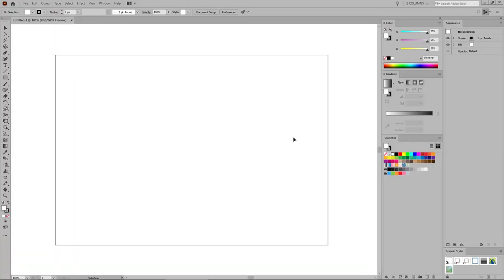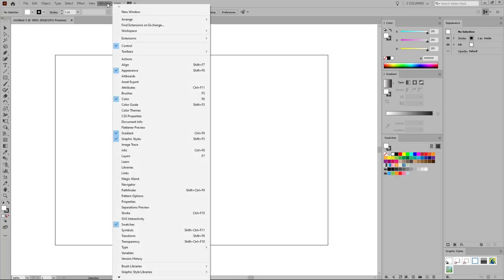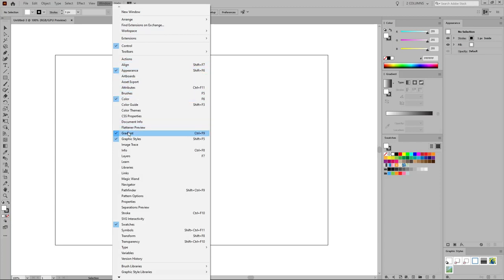Before you start to work on the text effect, let's open the panels that will be used throughout this tutorial. Go to Window in the menu bar and open the Appearance panel, the Color panel, the Gradient panel, the Graphic Styles panel, and the Swatches panel.